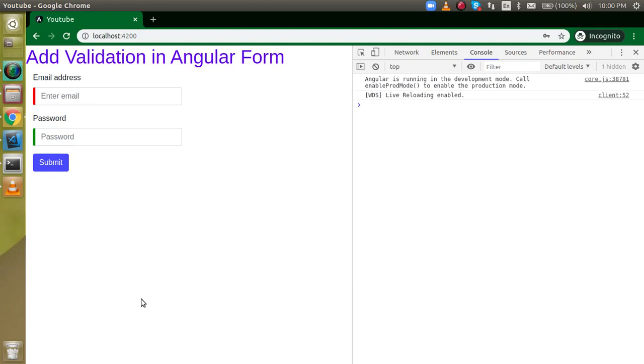Hi everyone, welcome back to my channel. My name is Anil and in this Angular video tutorial, we will see how we can put validations in an Angular form.